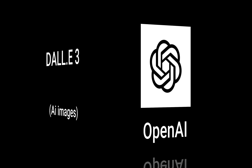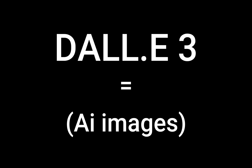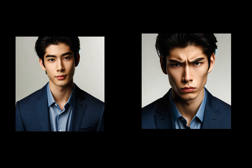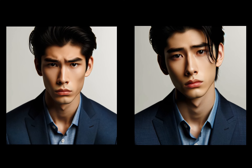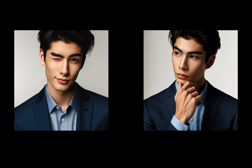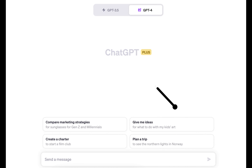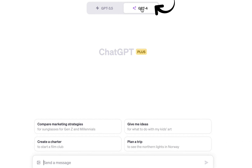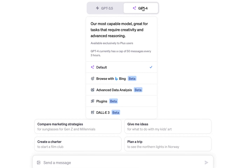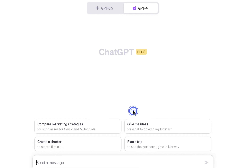OpenAI recently released DALL-E 3, which is for generative art. It's built inside ChatGPT-4. To use DALL-E 3, you need to have a paid version. Once you're inside ChatGPT, click on GPT-4 and a dropdown menu will appear. Click on DALL-E 3 to make sure it's active and you're ready to go. Let's get started.